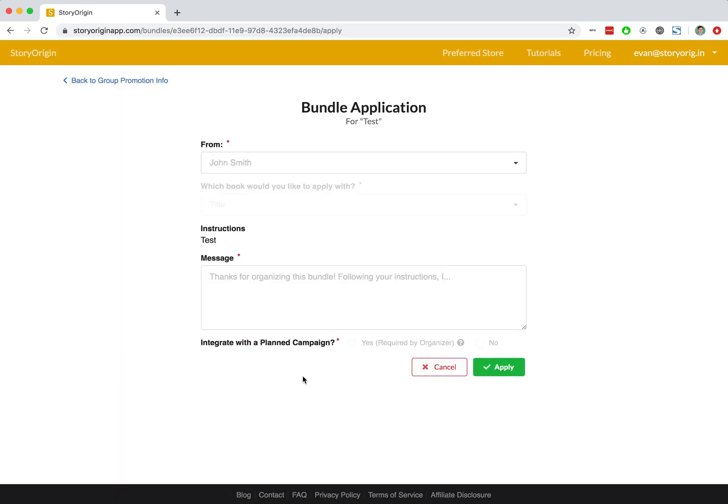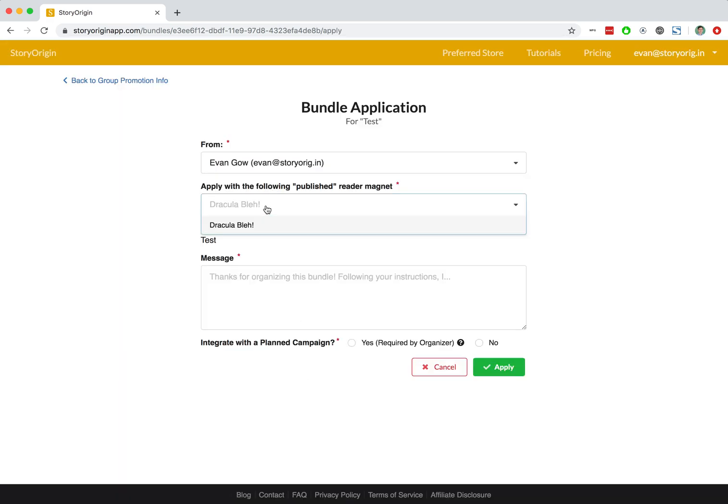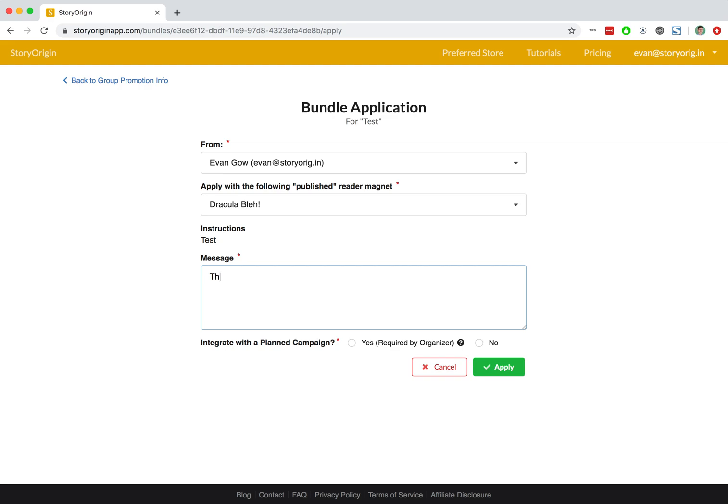I'm going to hit Apply. Choose my author profile. We'll apply with the reader magnet that we created in one of the previous tutorials. I'll add a quick little message here. Of course, this is just going to myself.